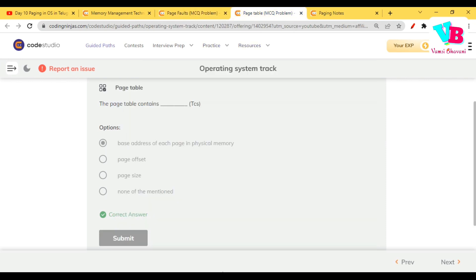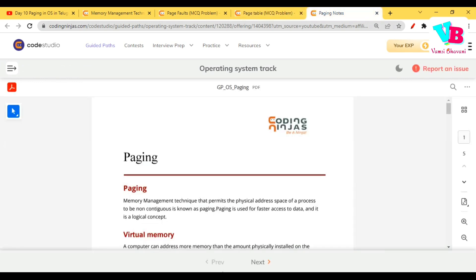Next: the page table contains the base address of each page in the physical memory — basically the frame numbers, the base address of those frames. We also have paging notes available. In yesterday's video description and comments, there are notes and questions for page replacement algorithms as well. Please look at them — it will be helpful.